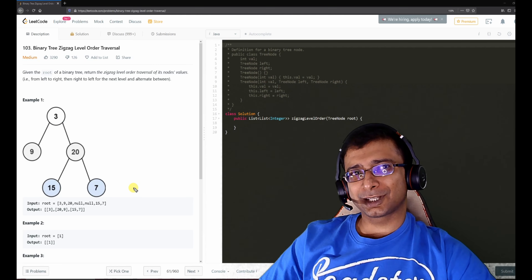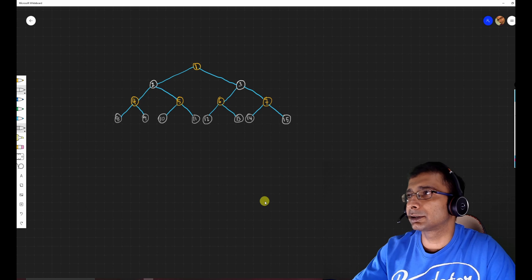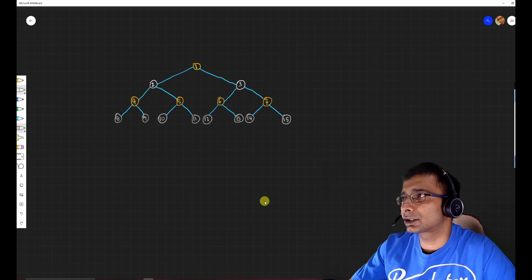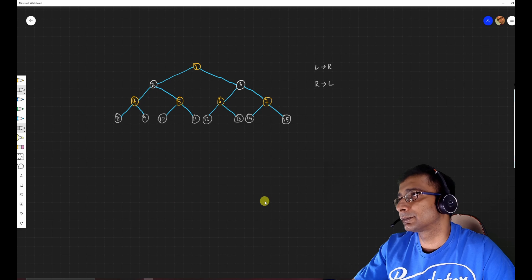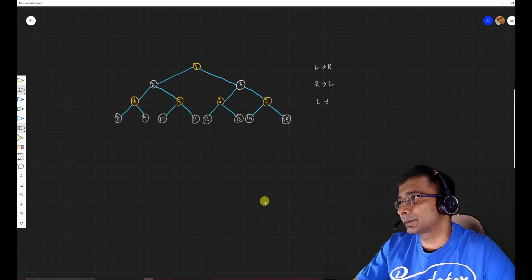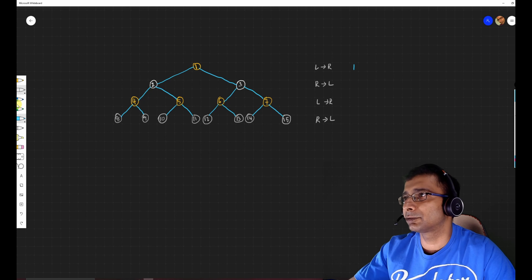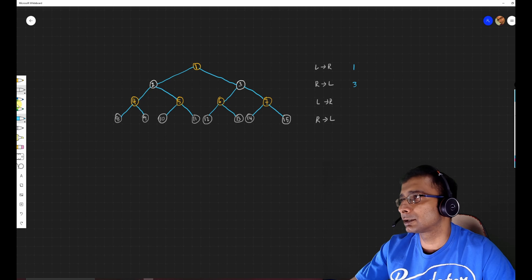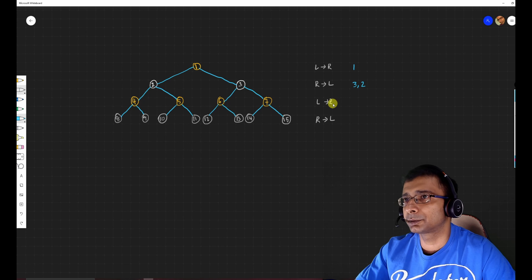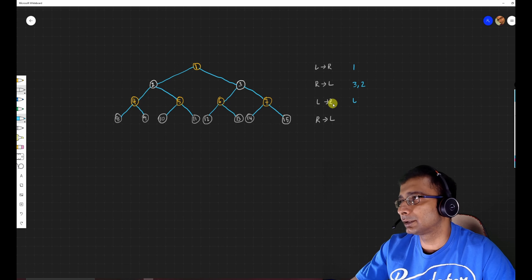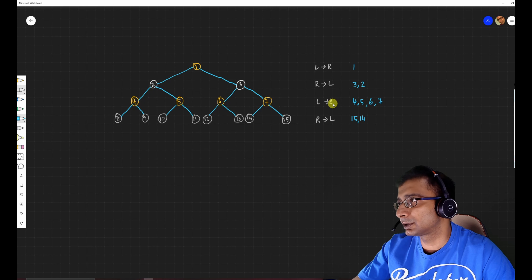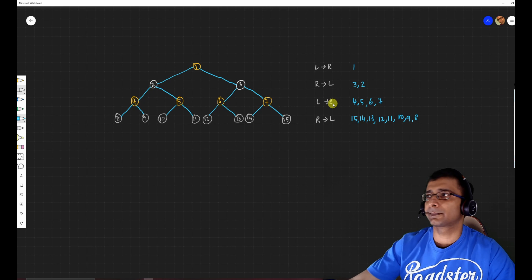Over to the board. Before looking at the solution, let's understand what should happen. The node at level 0 goes left to right, level 1 right to left, level 2 left to right, level 3 right to left. So we'll have answer: one for level 0, then three and two for level 1, then four five six seven for level 2, then 15 14 9 8 for level 3.